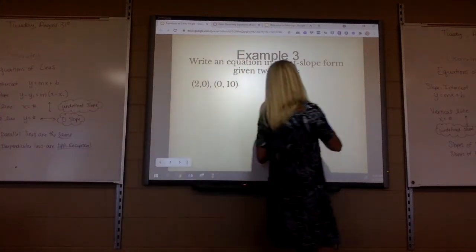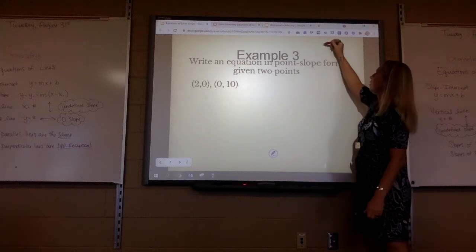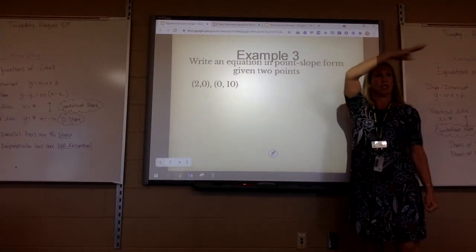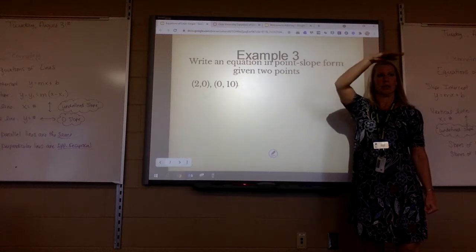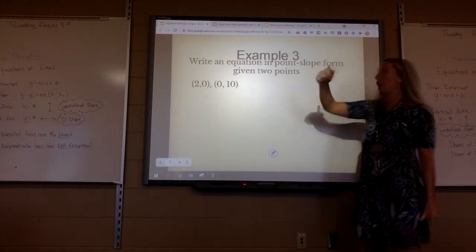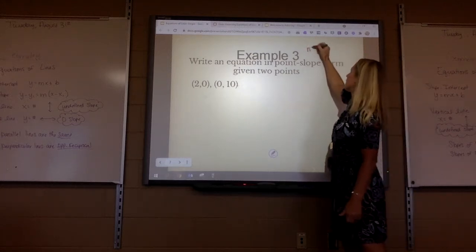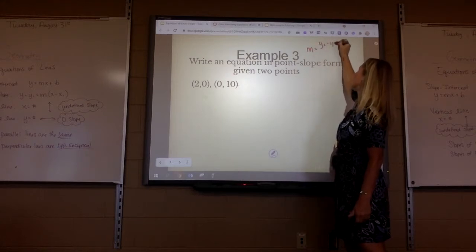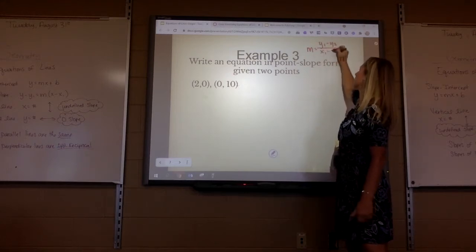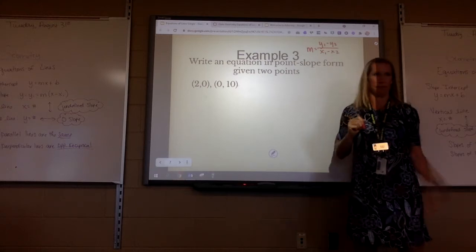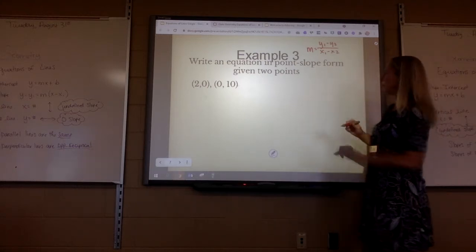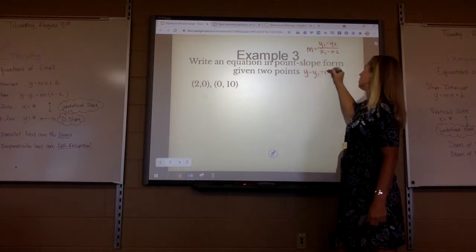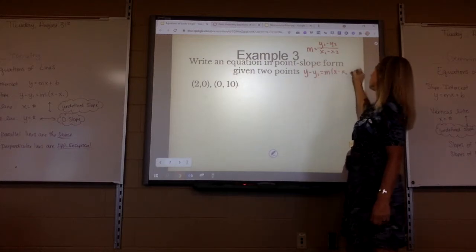Remember when we learned how to find slope — what do we always subtract on top? Y. Y rhymes with rise. To get the slope, you always subtract the y's on top and the x's on bottom. Then I'm going to plug into point-slope: y minus y1 equals m times x minus x1.